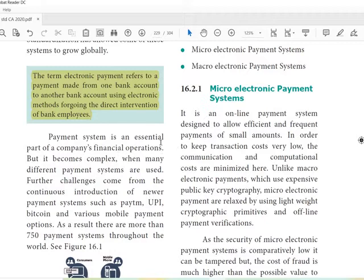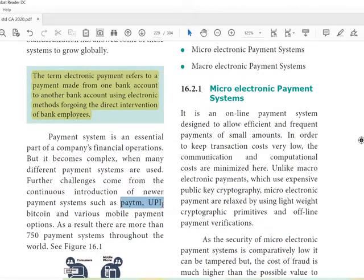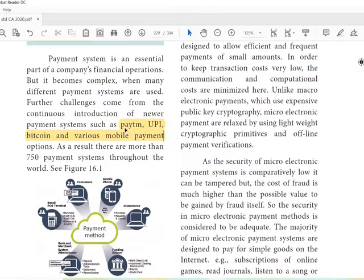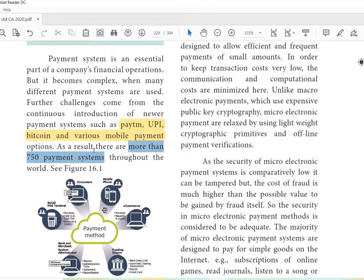The payment system is an essential part of a company's financial operations, but it becomes complex when many different payment systems are used. Someone may pay in cash, someone by check, and someone by demand draft. Further challenges come from the continuous introduction of new payment systems such as Paytm, UPI, Bitcoin, and various mobile payment options, including QR code scanning. As a result, there are more than 750 payment systems throughout the world.